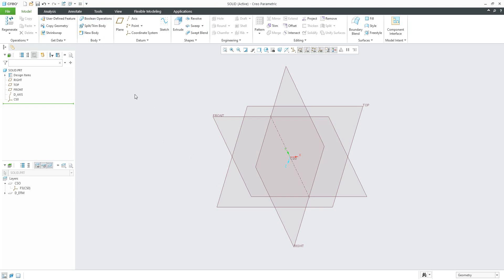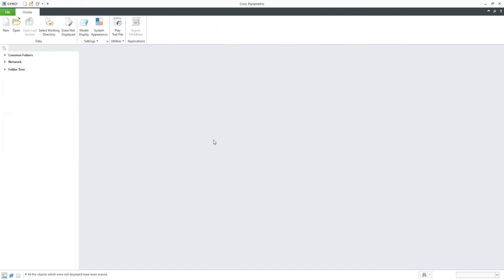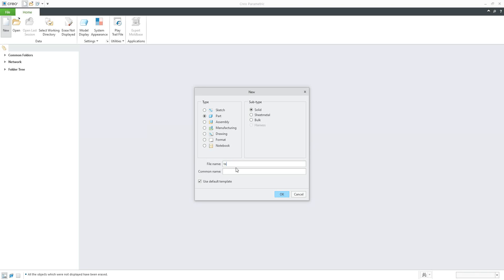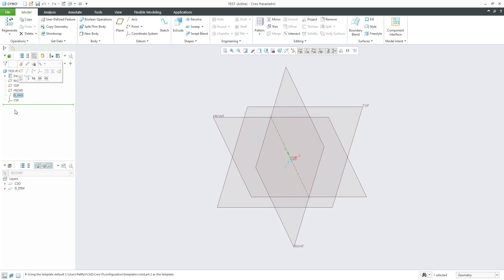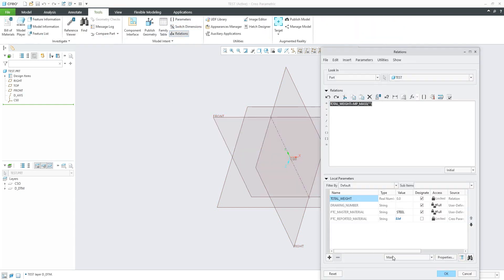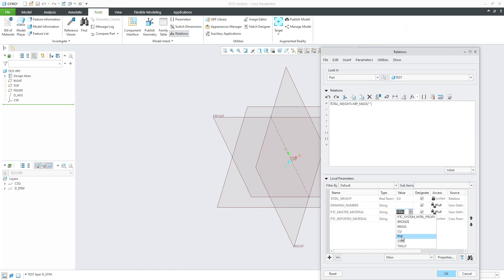Now you can do the same for sheet metal, molding parts, or assembly components as templates. If we really start from scratch and create a new 3D model — name it 'test' for example — I am now able to use the default template, because my default template for the solid model will be read from the configuration option. Click OK, and you can see the default axis is here, the default layer I specified is here, relations are here, parameters are created, and materials are available for selection. You can easily change to PVC, for example, and the system will calculate the proper weight.